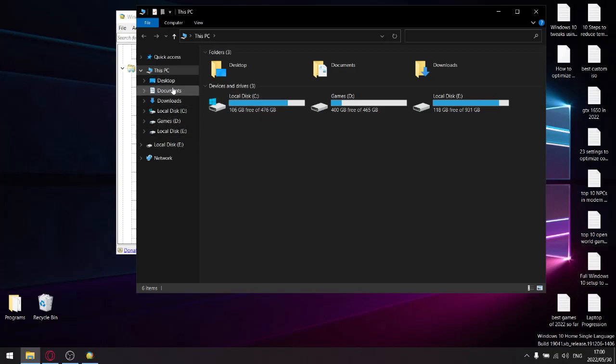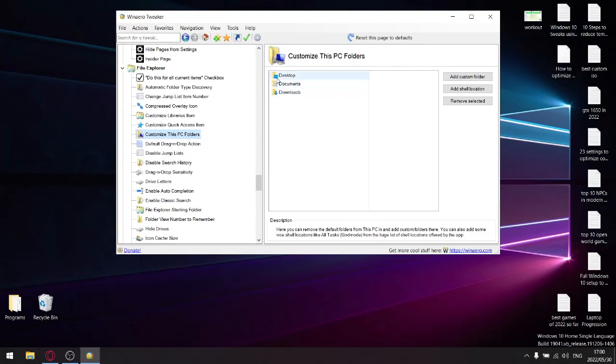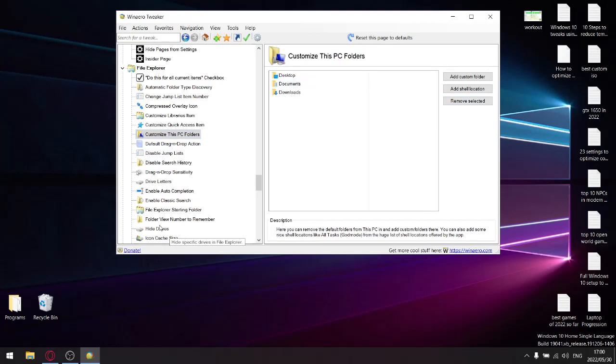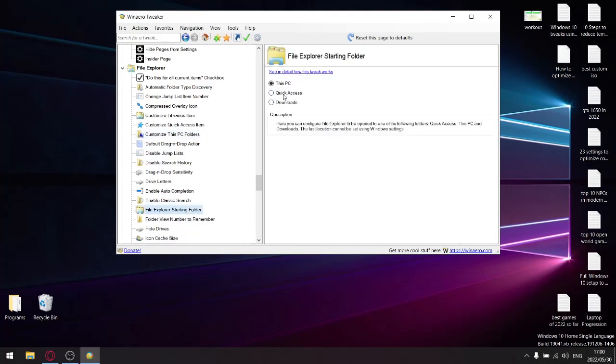Because I went ahead and I customized This PC folders, I only have Desktop, Documents, and Downloads, and it looks a lot cleaner. So whatever you don't want, just select it and then click on Remove. You've selected. Very cool program. And then one of the last optimizations I'll do: File Explorer starting folder. I'll go ahead and click on This PC. Just to show you, once I open up This PC it'll open with my hard drive, which is very convenient.